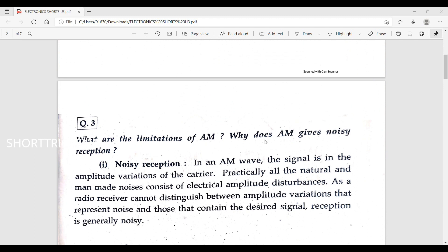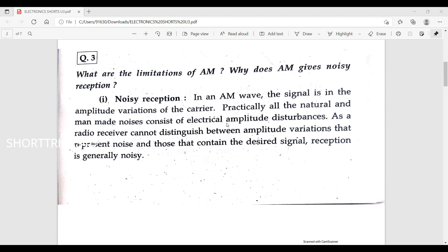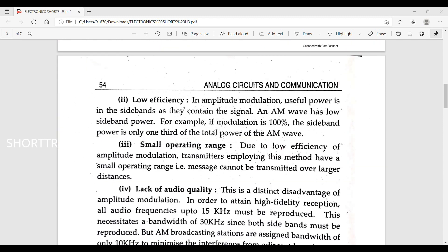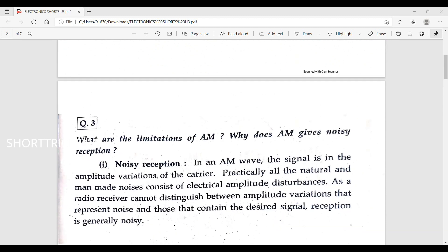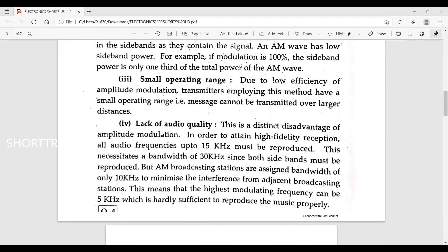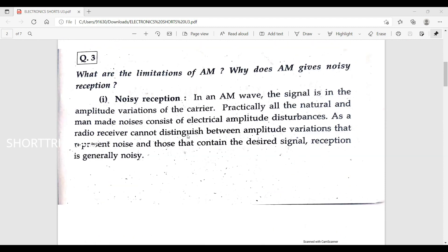Next topic is amplitude modulation. What are the limitations of AM? Noise reception is a major limitation of AM — since the signal is in the amplitude variations of the carrier, practically all natural and man-made noises consist of electrical amplitude disturbances. Other limitations include low efficiency, small operating range, lack of audio quality, and unequal sideband levels.